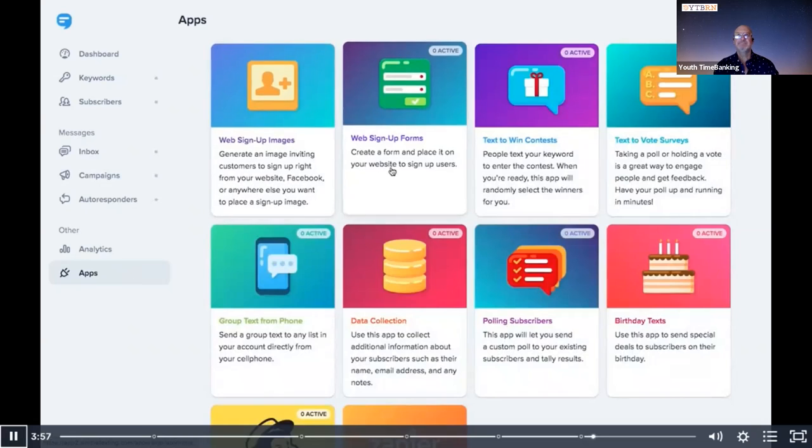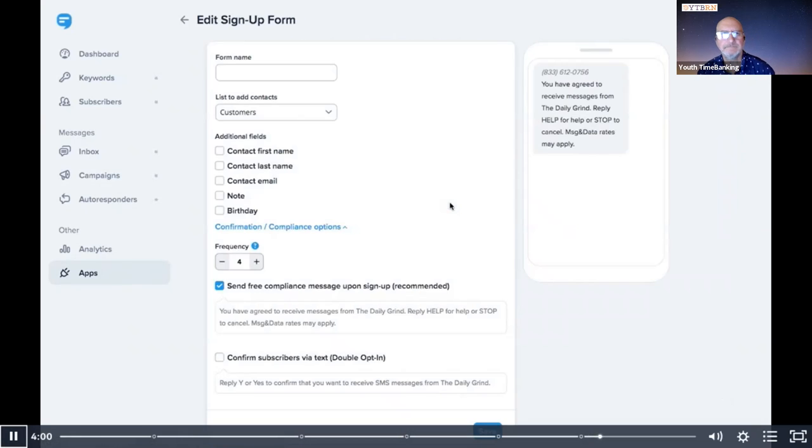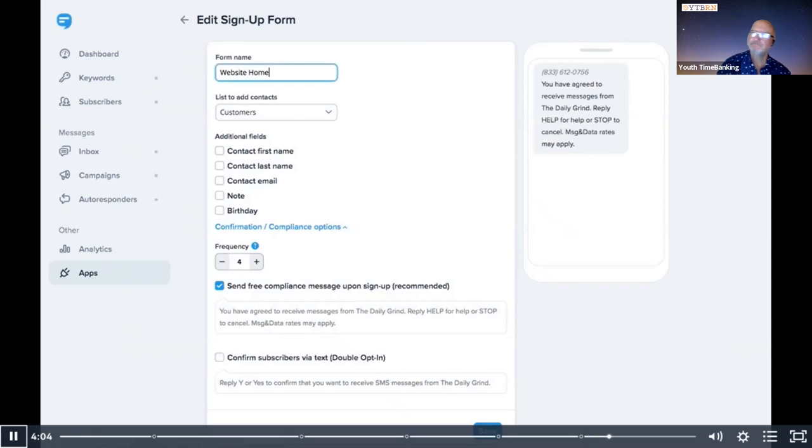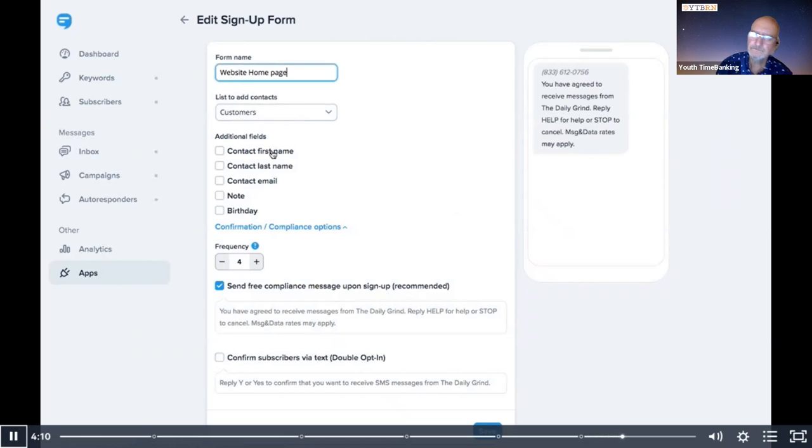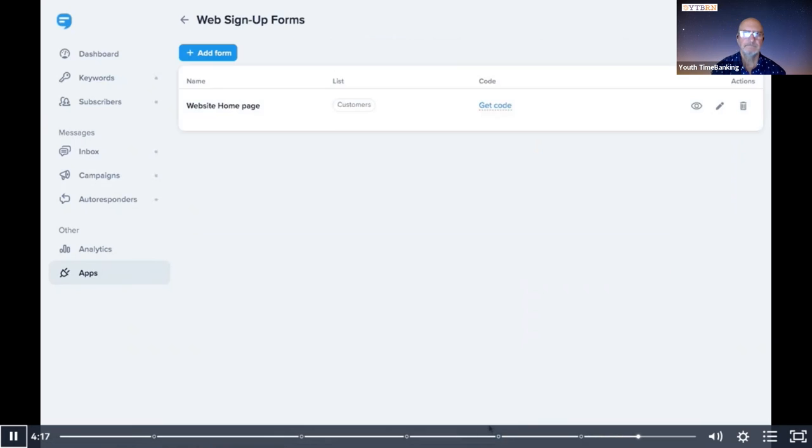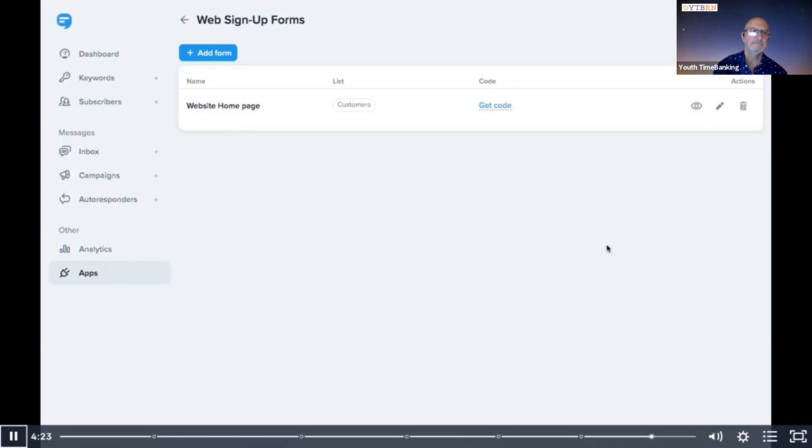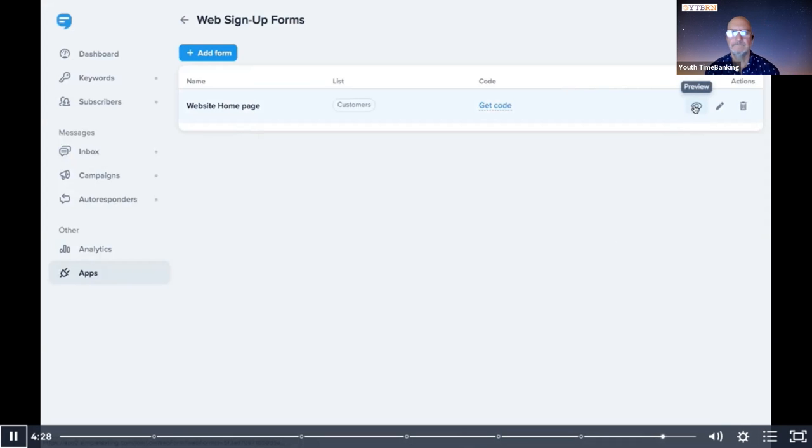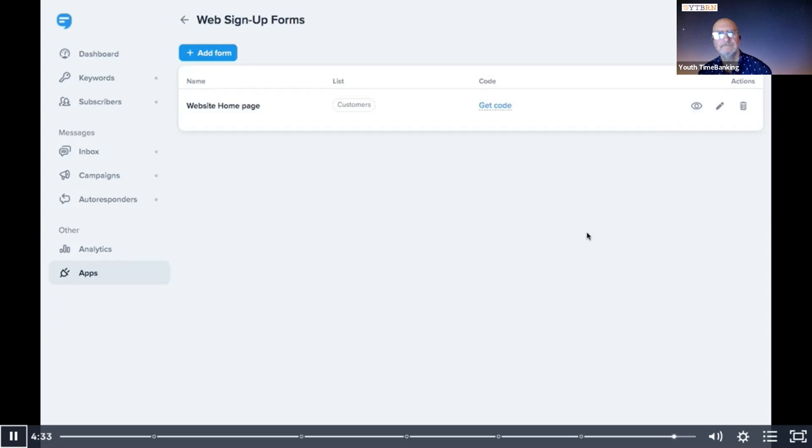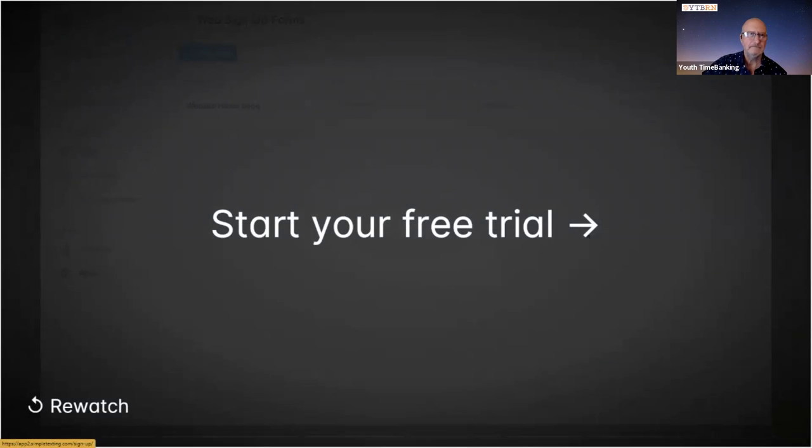Just go to web signup forms and click create signup form and give your form a name. Again, this is just for your reference. We want to add customers who fill out this form to our customers list. And you know, it would be cool to personalize our texts. So let's collect first names. We'll make it a required field. Click save. And now you can preview your form to see what it'll look like on your site. And to add it to your site, just click the get code button and copy and paste the code onto your site. There you have it. A few minutes is all it takes to start texting your customers. Thanks to Simple Texting, your business is growing.